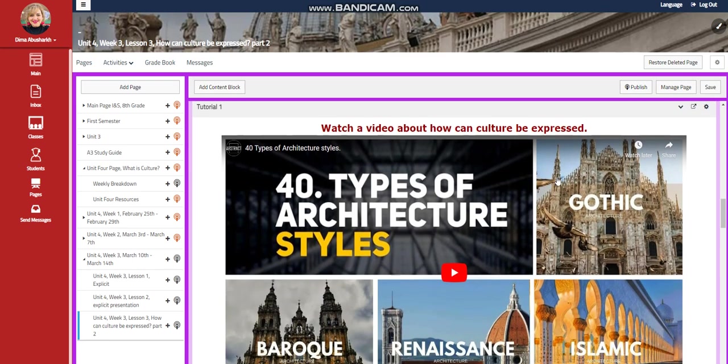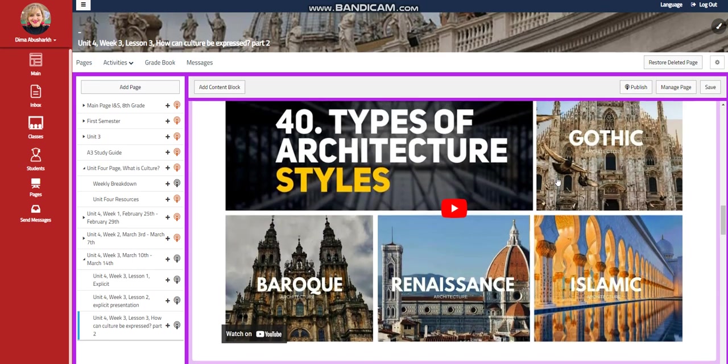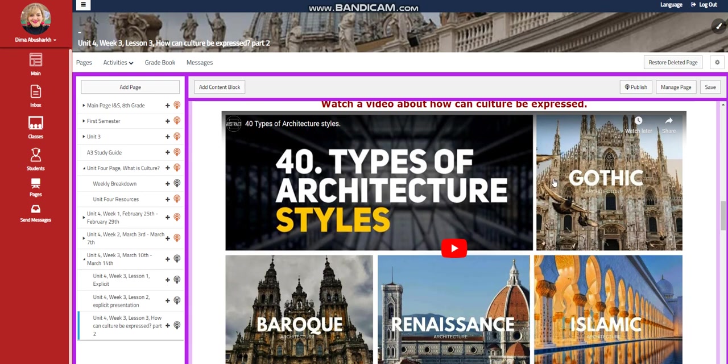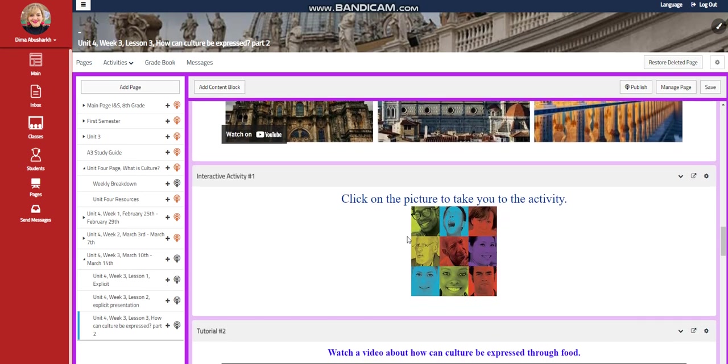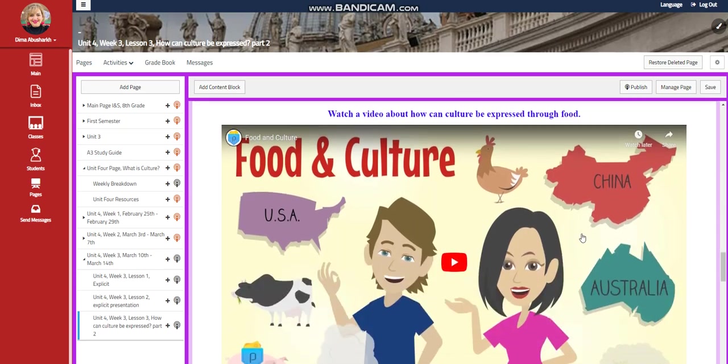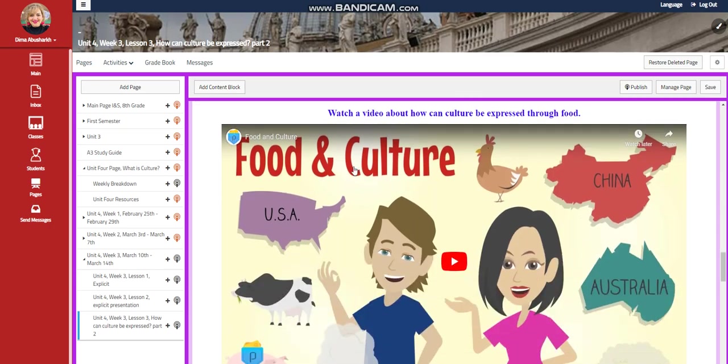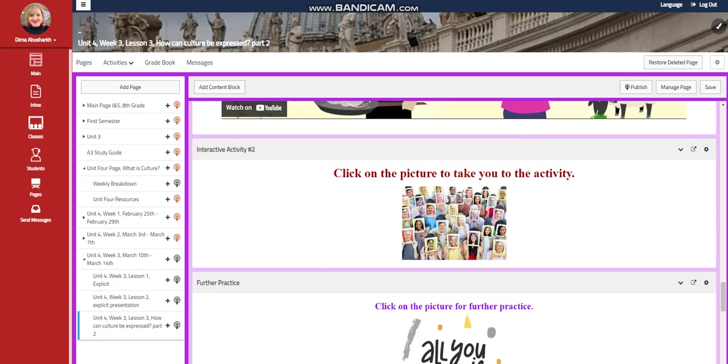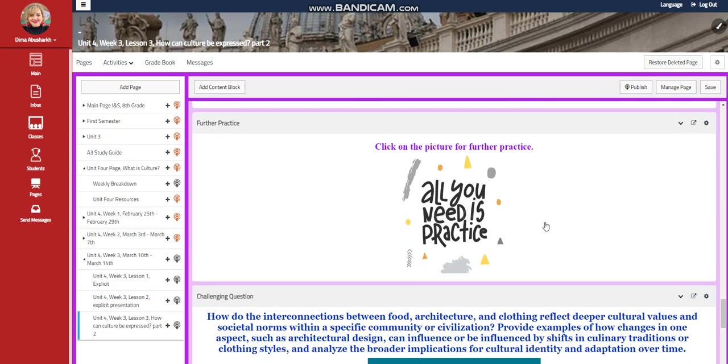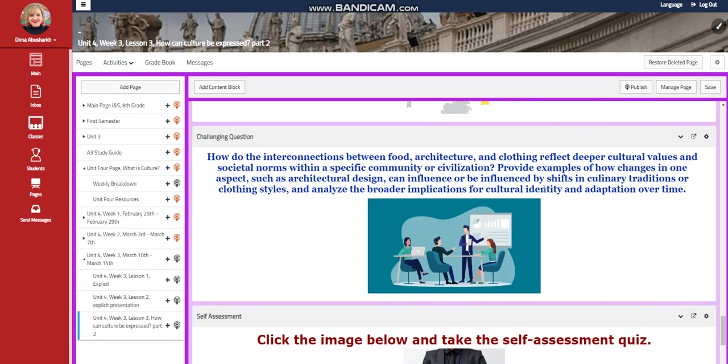You're going to watch a video about how can culture be expressed, 40 types of architecture styles, Gothic, Islamic, and so on. You will have an interactive activity related to that. And you're going to watch a video about how can culture be expressed through food. You will have another interactive activity related to that, a further practice for the challenging question.